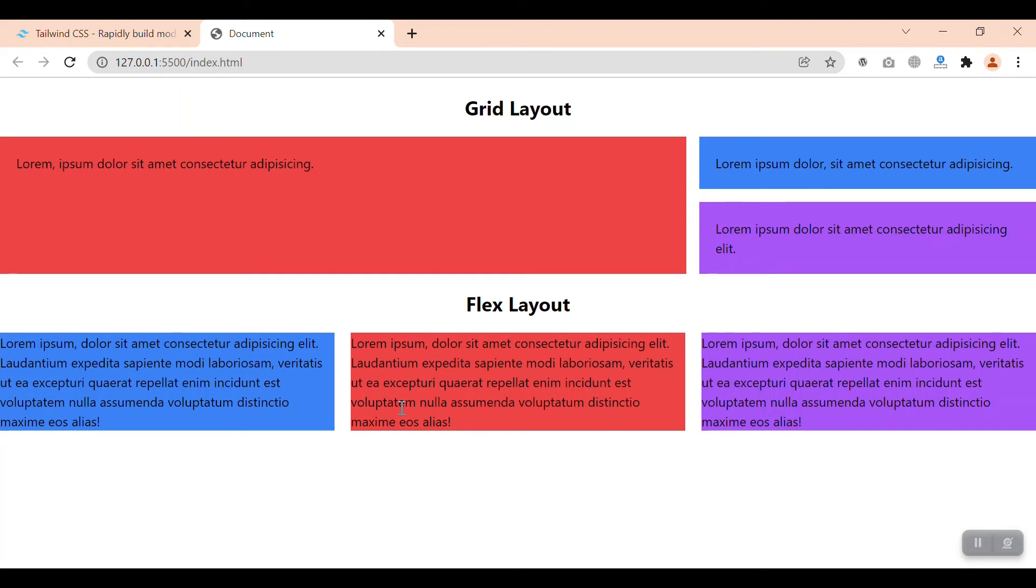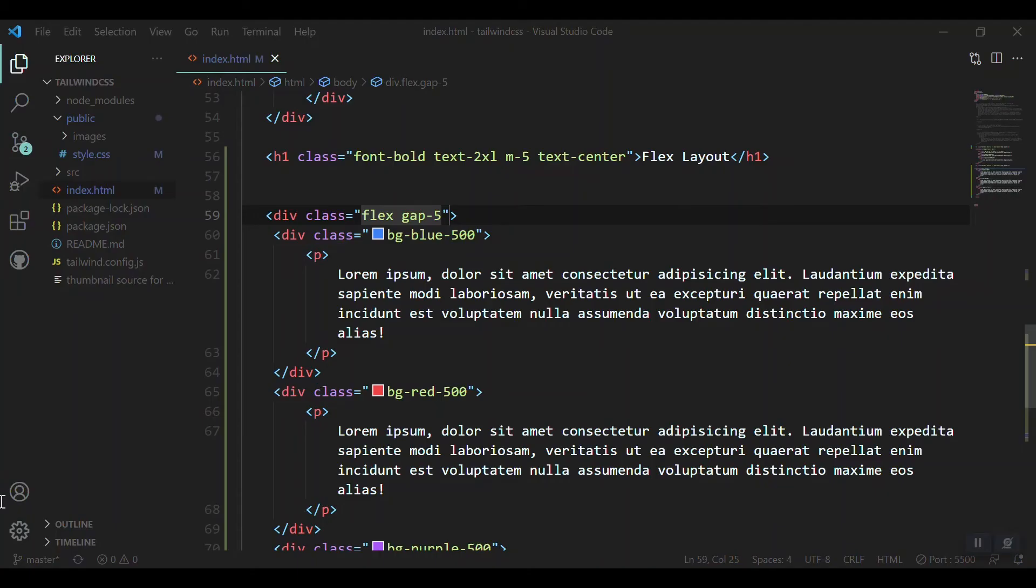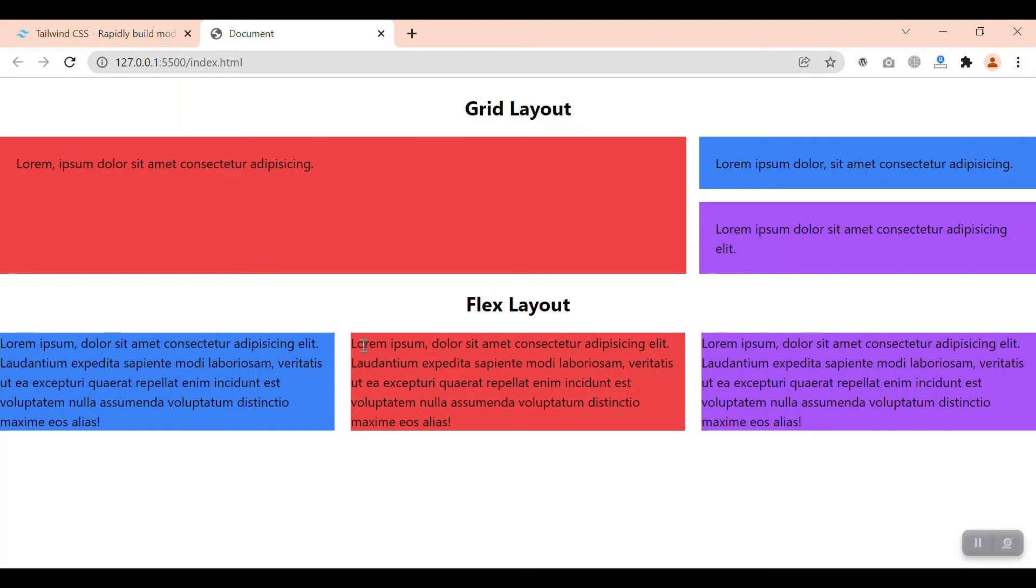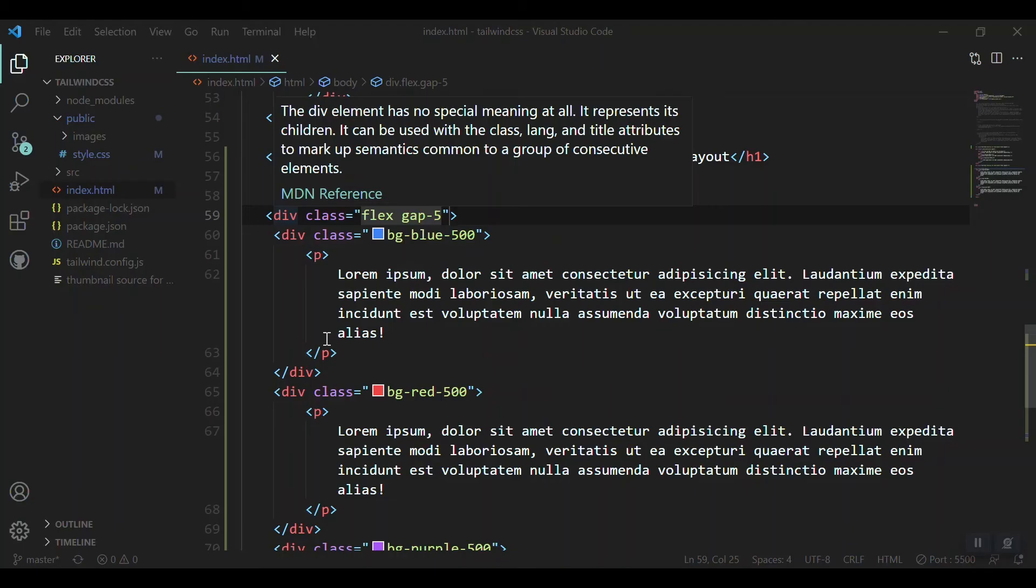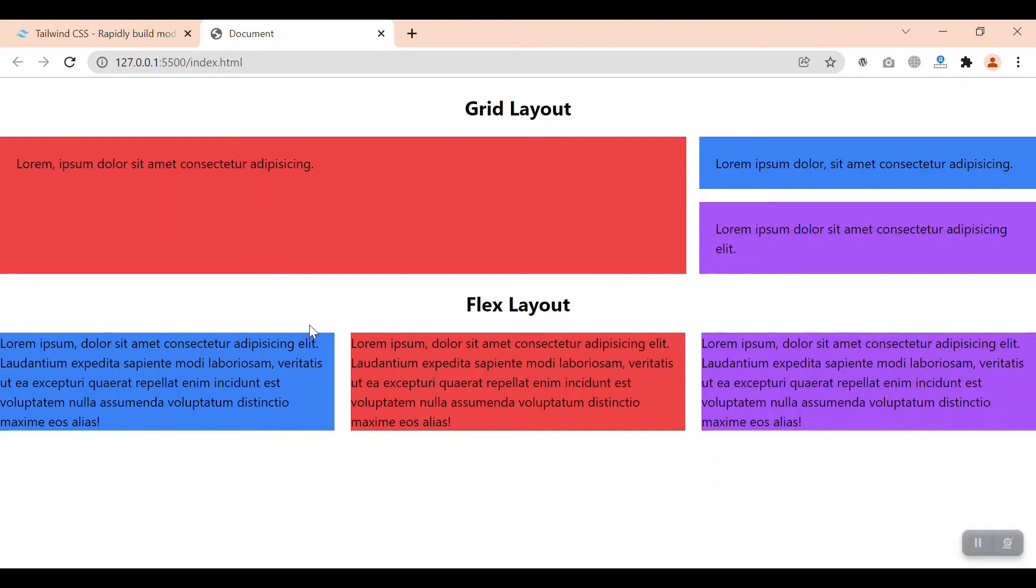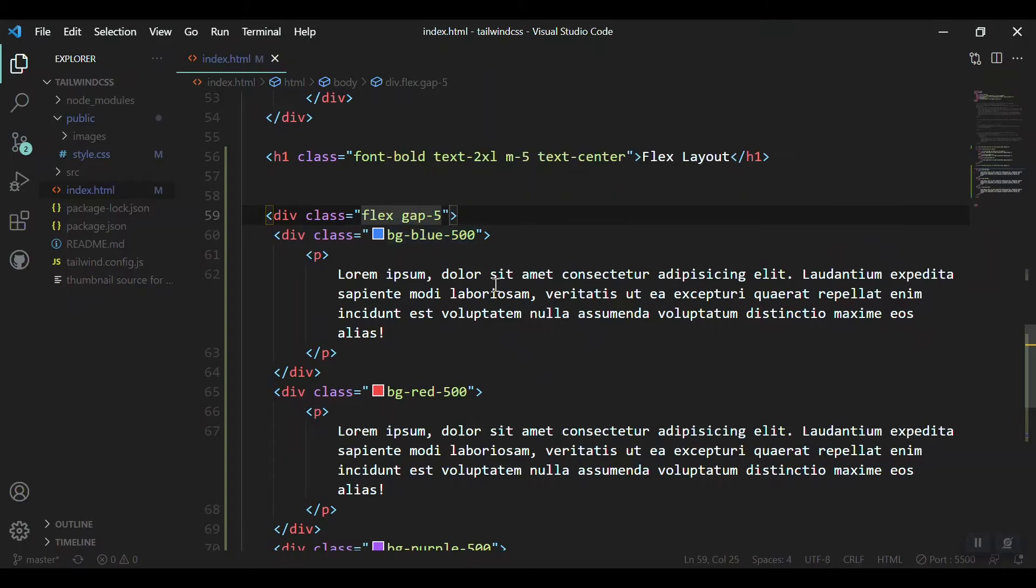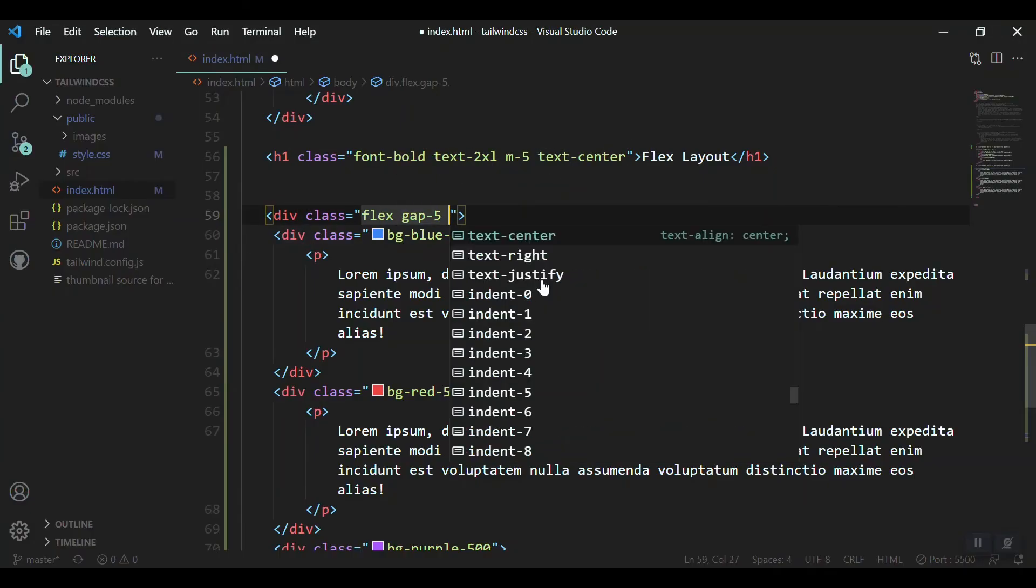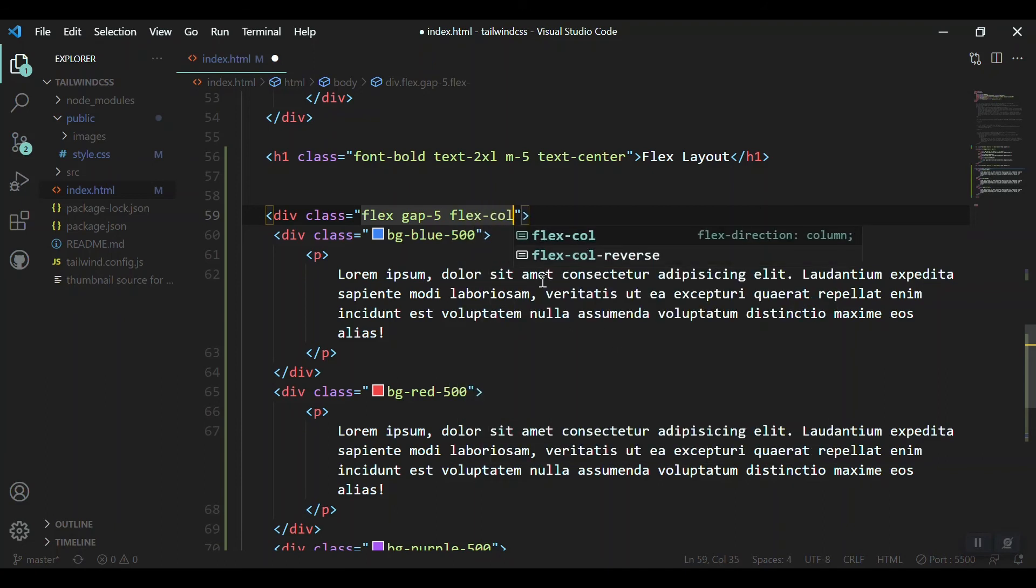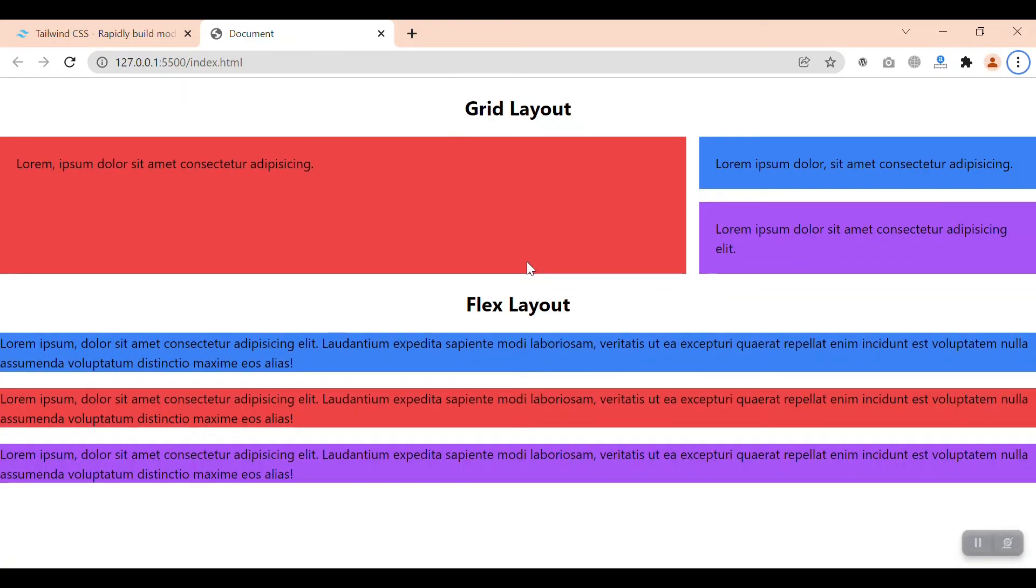Now as we said, Flex is one-dimensional. Default is row, but we can change it to column. So if we change it to column, the whole div or parent div will be considered as one column and the elements will be rows. And if we put it as default, the parent div will be considered as a row and the elements will be considered as columns.